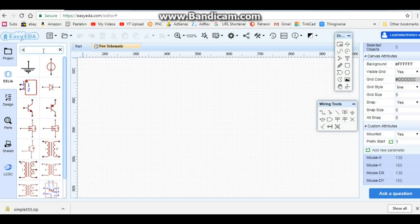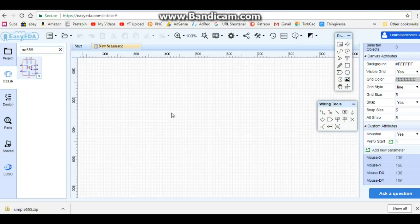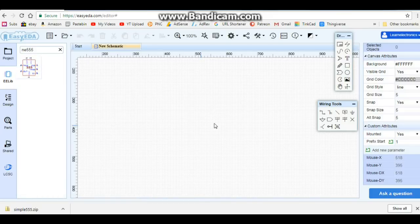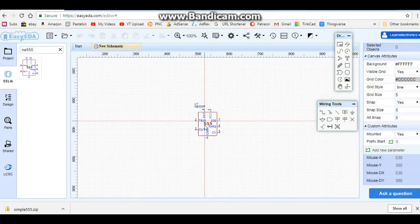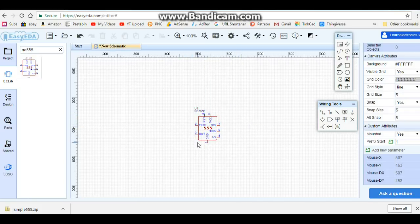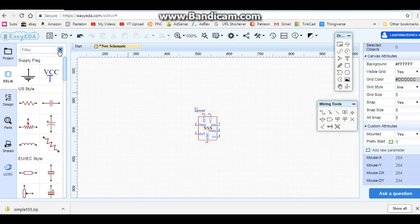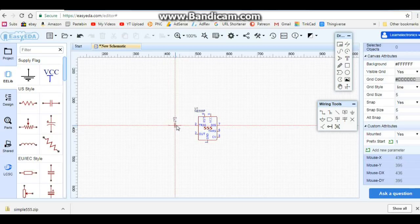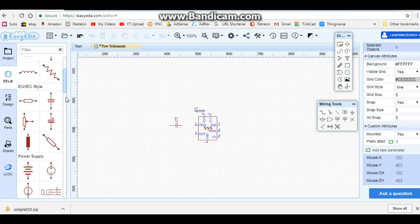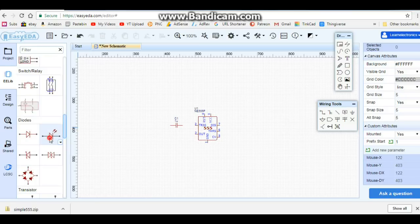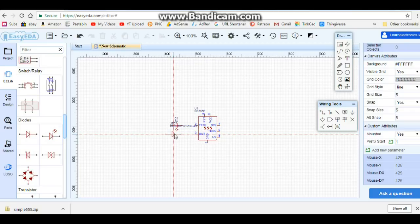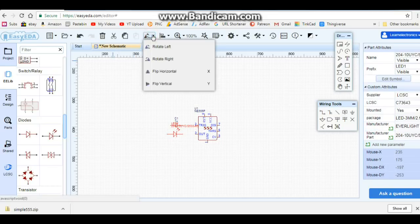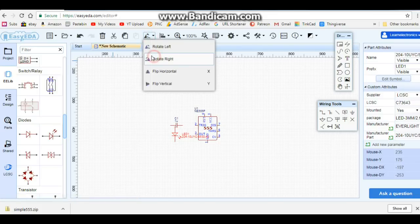We're going to come over here to our library, and from the library we're going to start out with a 555 timer. So just type in NE555 and we're going to get our 555 timer. You click on it and then you drop it on the screen, then right click. So here it is, here's our timer, and you can see it has all of our pins. The next thing we need is our timing capacitor, so I'm going to bring a timing capacitor out here.